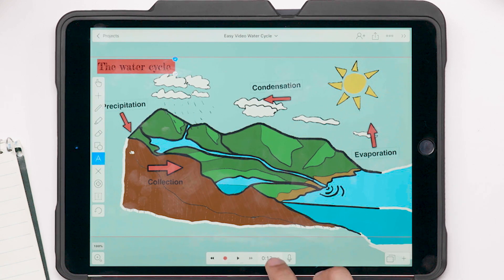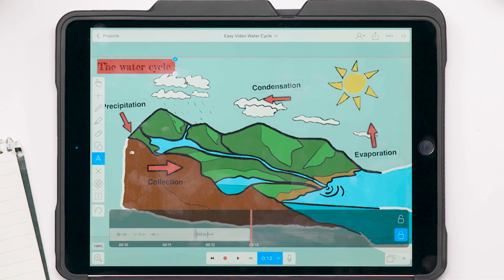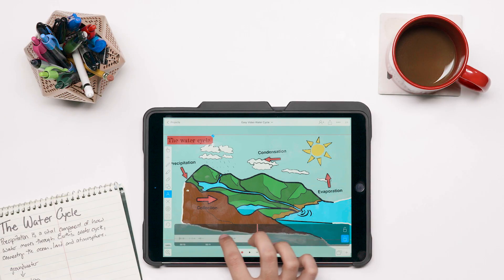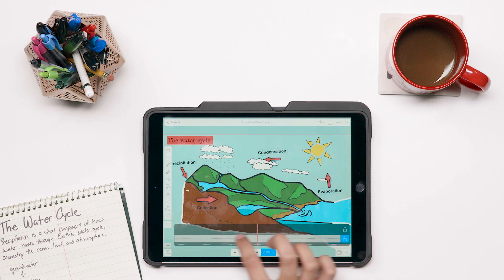Now open the timeline and toggle the lock closed next to the audio recording. This allows you to record new video over your existing audio.